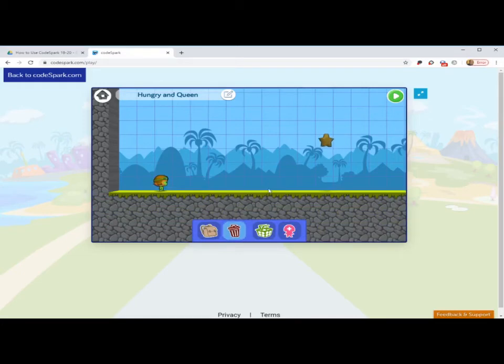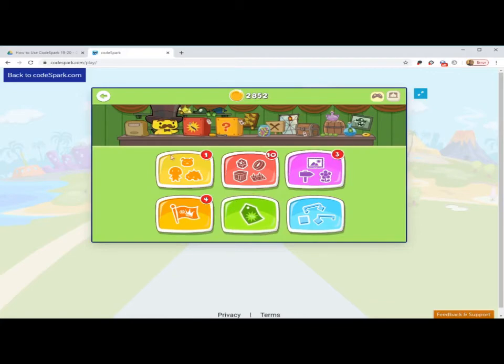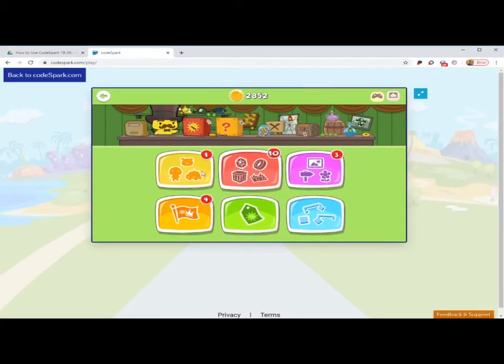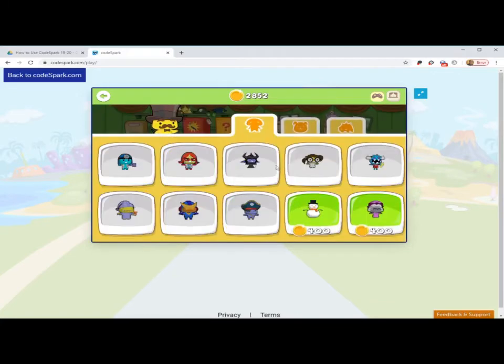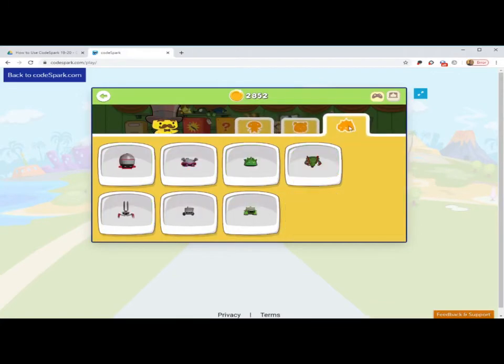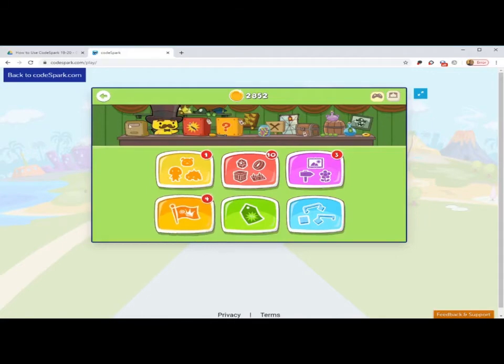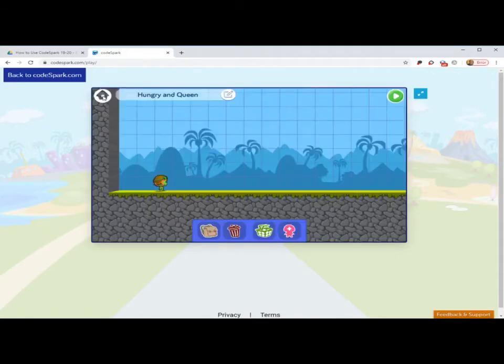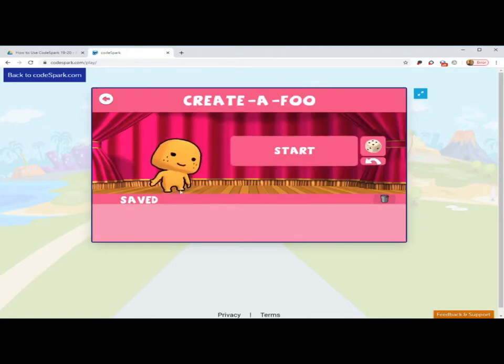The backpack gives you all the items and objects you have available. Delete would let you delete something. So let's say I don't want that. I could press delete. My store lets me purchase other items and things and objects, characters, to add to my creation toolbar. I'm going to go back and then if I want to create my own Foo, this is where I would start.